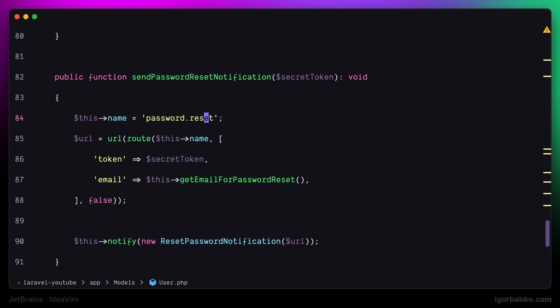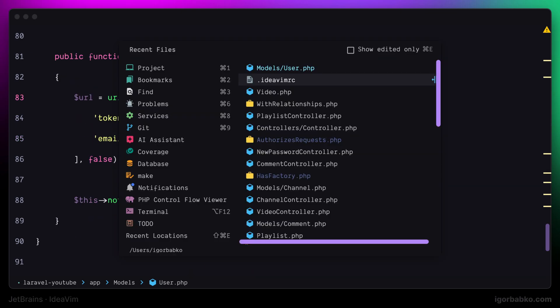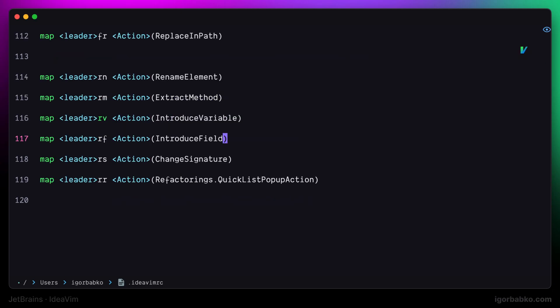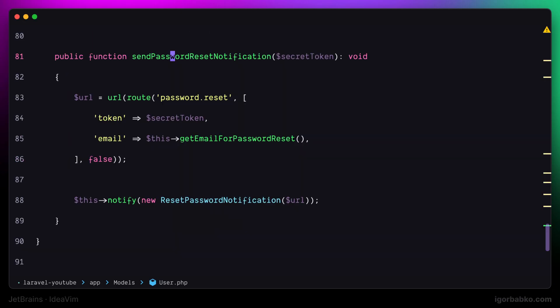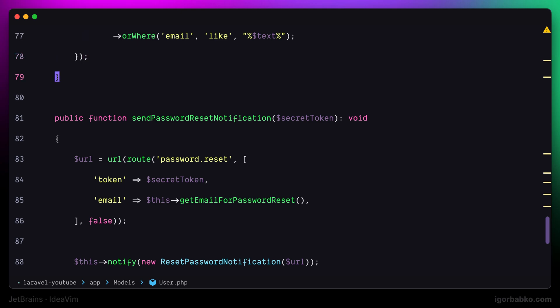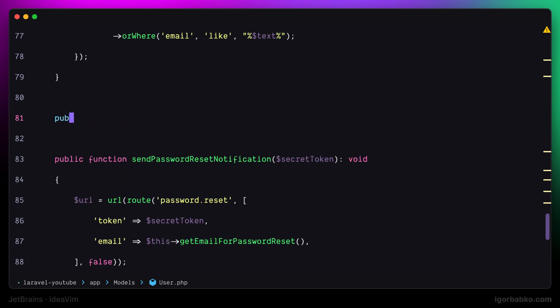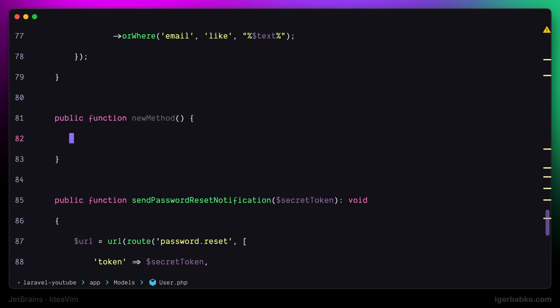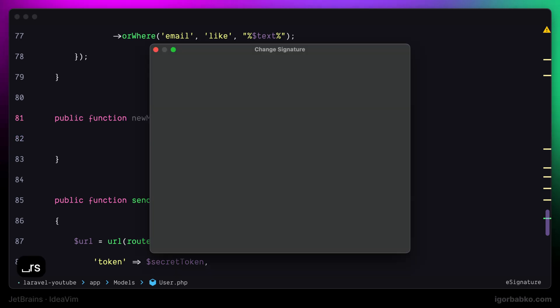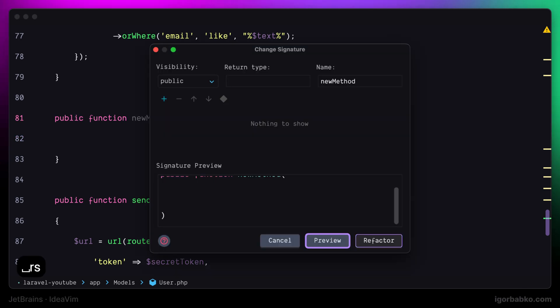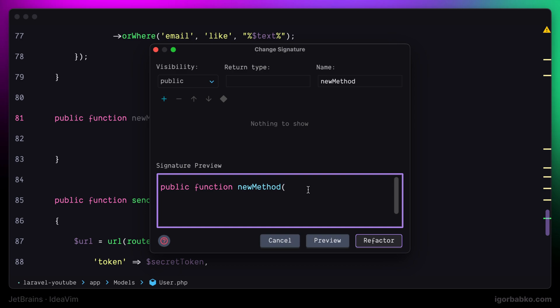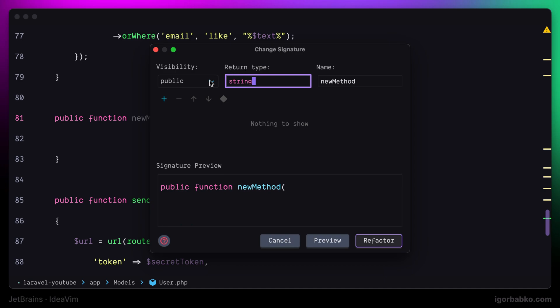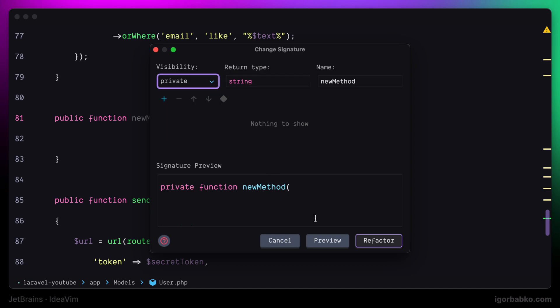To demonstrate the next refactoring option, which is changing the signature of methods, I'm going to create a new method in here. Then, while having my cursor on top of this method, I'm going to press space rs. We'll get this additional window where we can modify the signature. Here we can change the access modifier of the method, its return type, as well as its name.